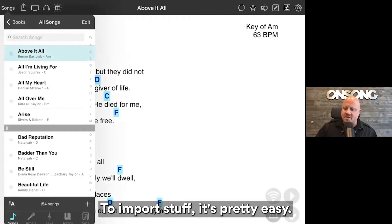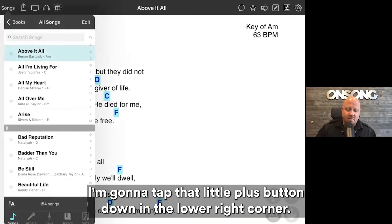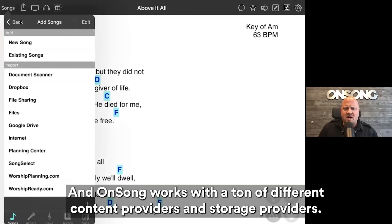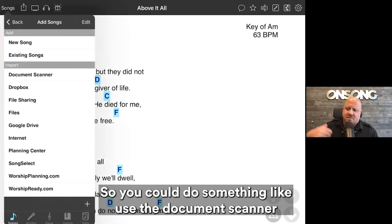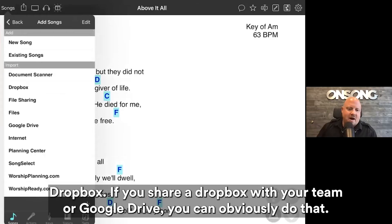To import stuff it's pretty easy. We're going to open up the songs menu — we have all of our songs. I'm going to tap that little plus button in the lower right corner. On Song works with a ton of different content providers and storage providers, so you could use the document scanner if somebody handed you a piece of paper, scan that right into your library, or Dropbox if you share a Dropbox with your team, or Google Drive.